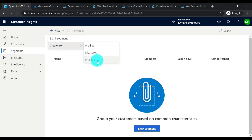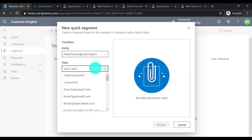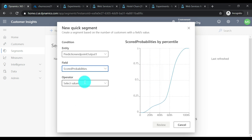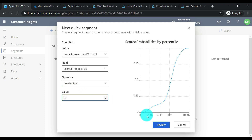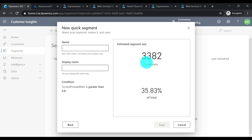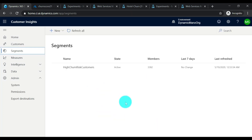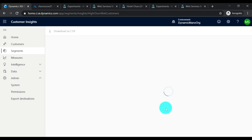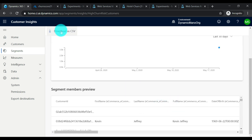I'm going to create a quick segment from Intelligence. I'll select the prediction endpoint output entity, then set churn scores greater than 0.8. Let's review — we have over 3,000 customers who are at high churn risk. I'll save this. The segments are updated. On the home page under Segments you'll have the visualization. This data can be downloaded or exported to any external system like marketing tools, Dynamics 365, or customer engagement apps so you can take action to retain these customers.